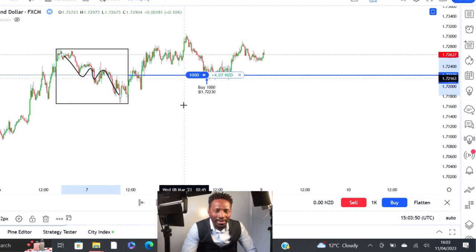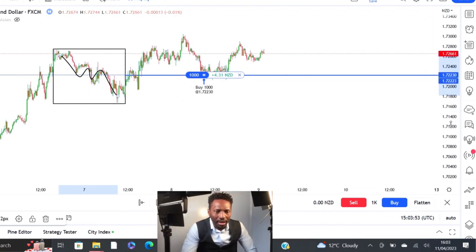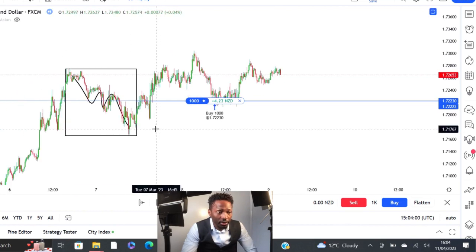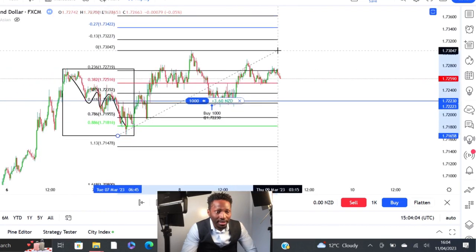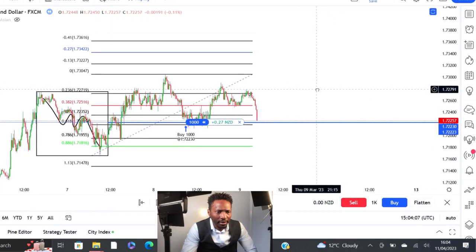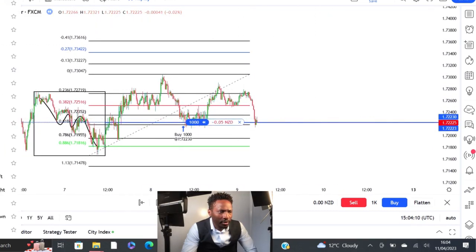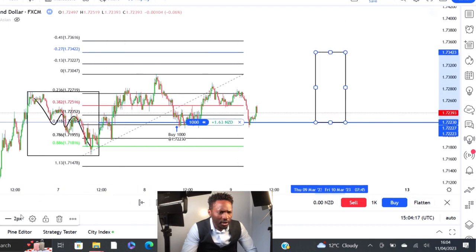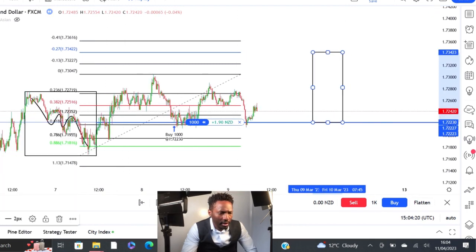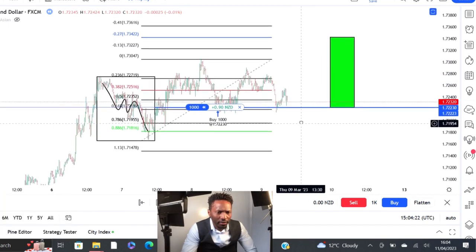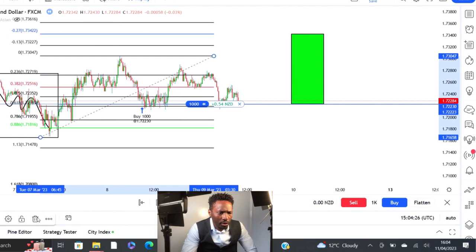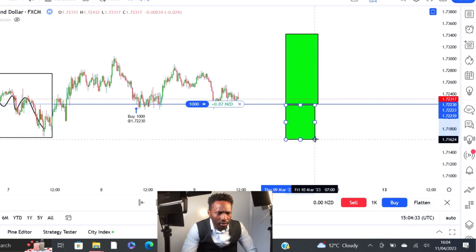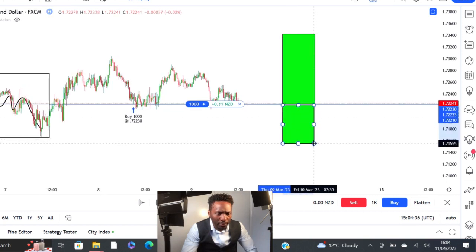Now that we've taken our trade, where do we place our take profit and stop loss? Take profit will go to the 1.27 extension of the recent impulse leg — that's where I'll take profit. In terms of the stop loss, it needs to go below the previous structure. About 10 to 15 pips below that previous structure is the perfect place to put your stop loss.